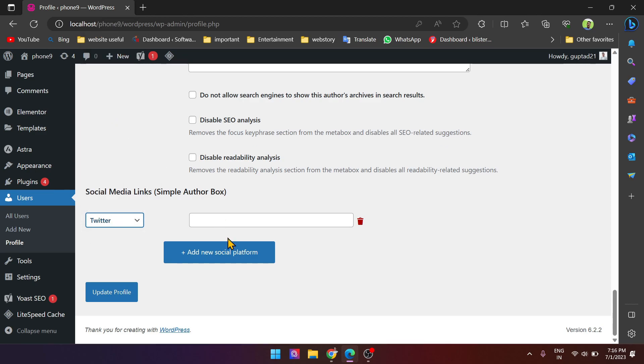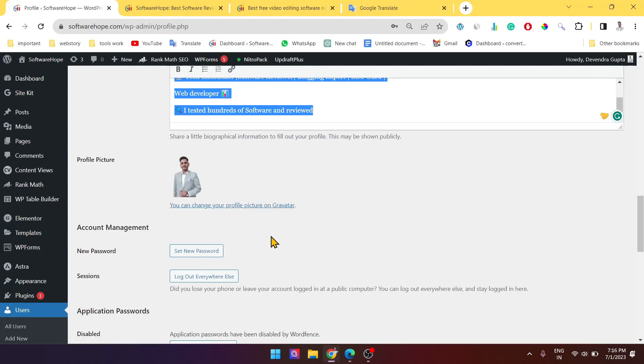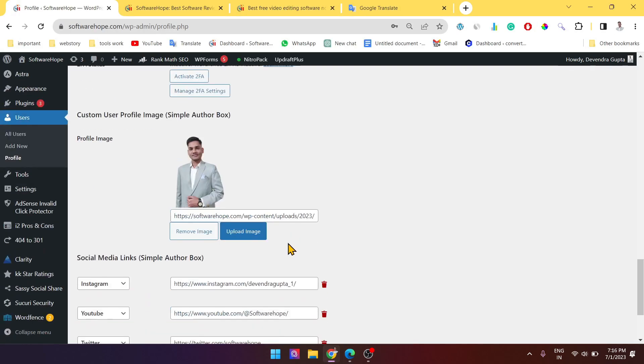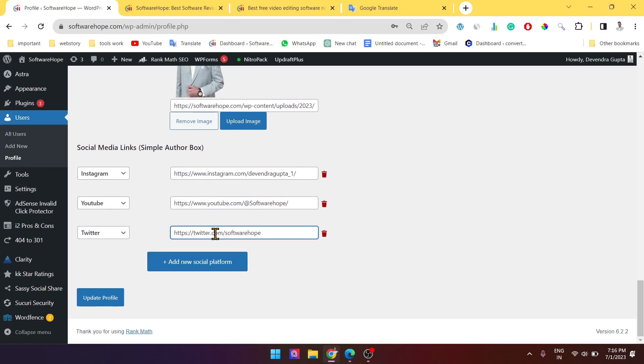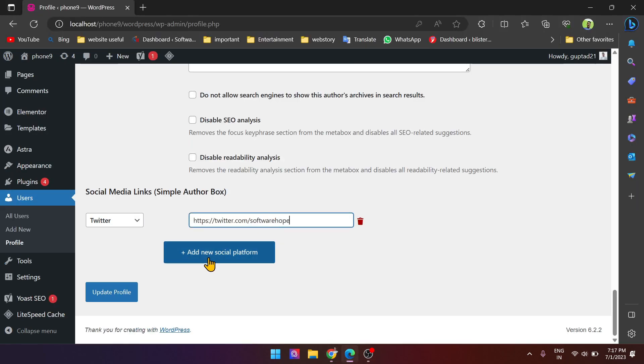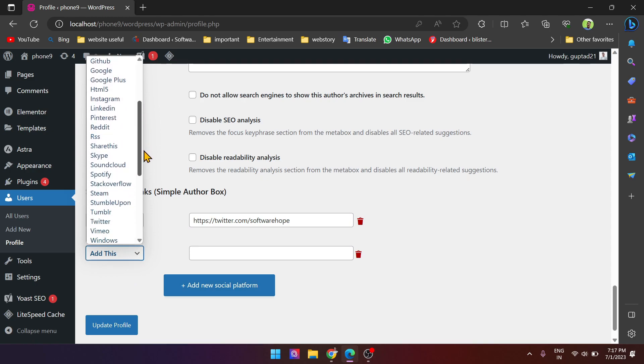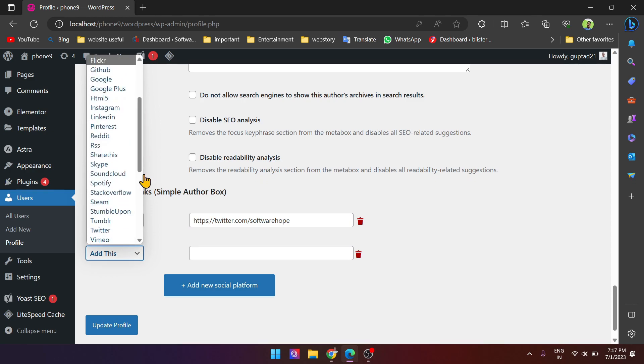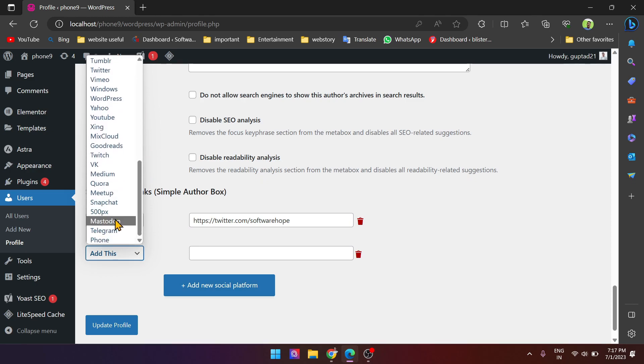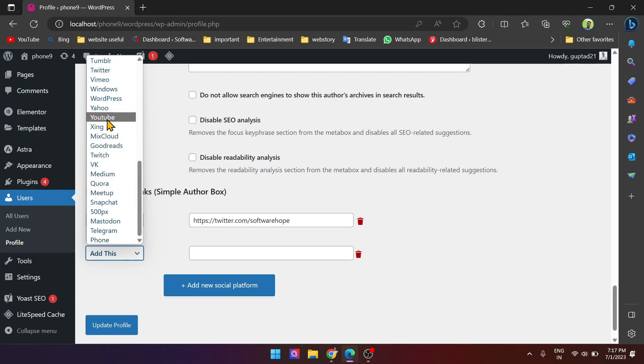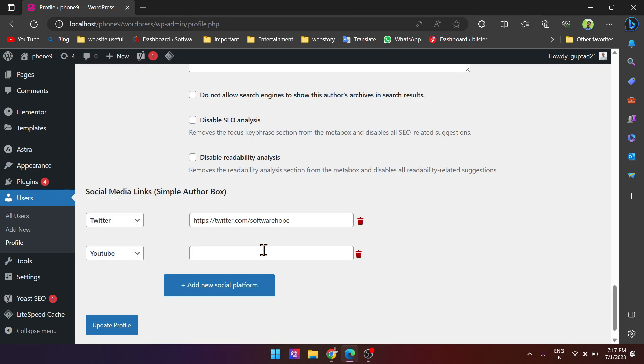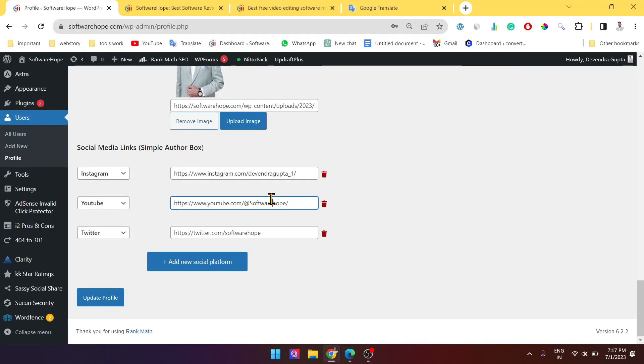Here, and I want to paste the link of Twitter here. And also I want to add YouTube. Go to YouTube and now copy it. Paste it here.